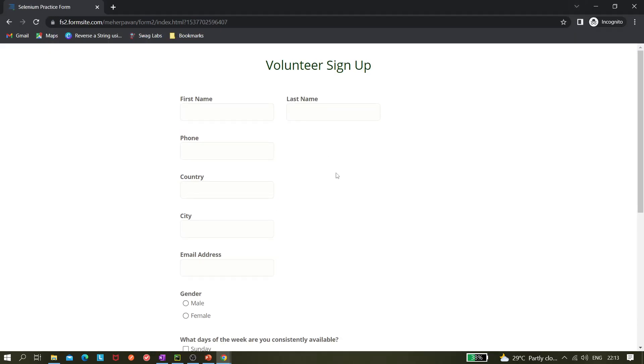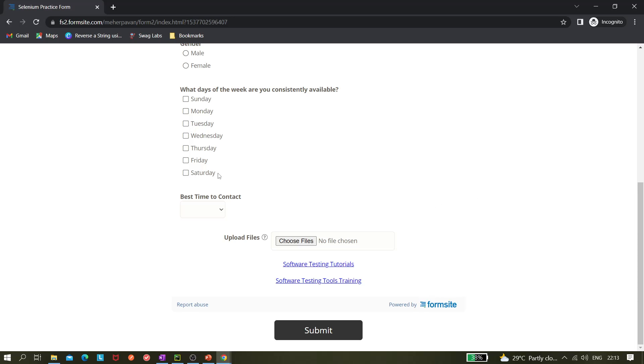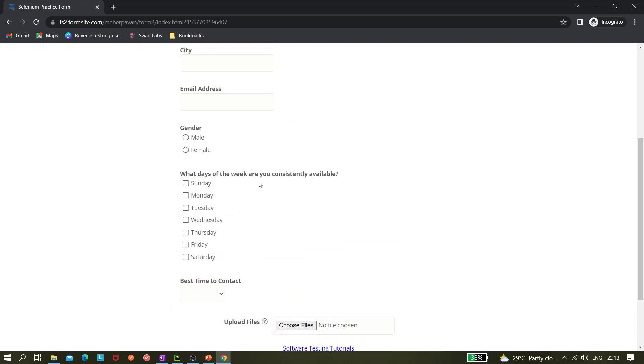Okay, so this is the volunteer signup form. I do not own this website, it's someone's Mahir Paban, so credit goes to that person. I'm just using it for demo purposes. Here I am going to click on these gender buttons. These are two radio buttons and we are going to click it.